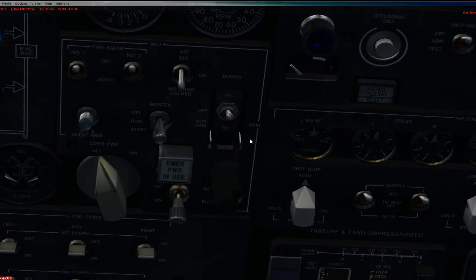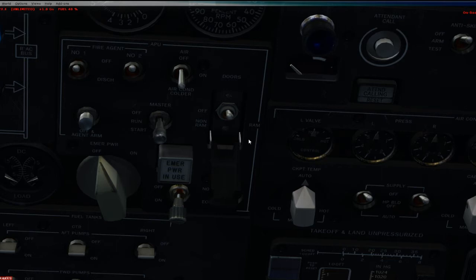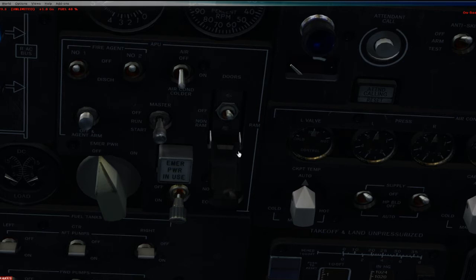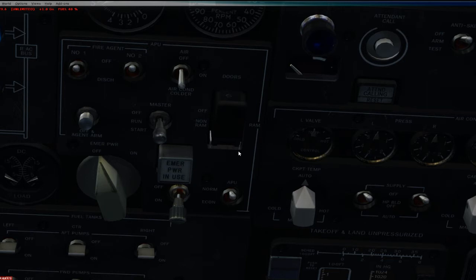This controls the APU door. For the most part, as I said, forget it. You just go ahead and leave it at norm, and it will open and close automatically based on APU operation.